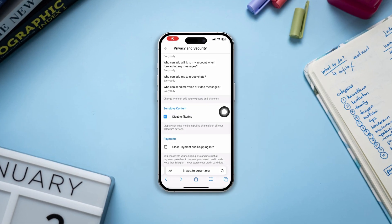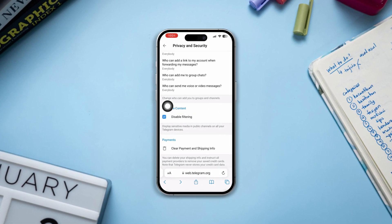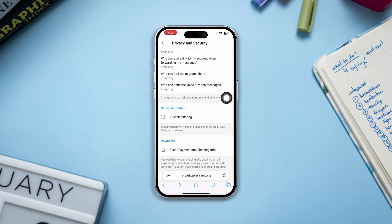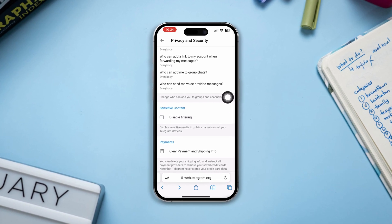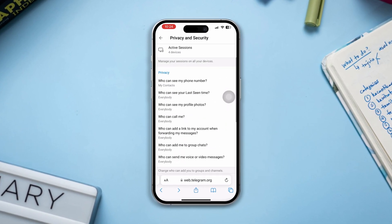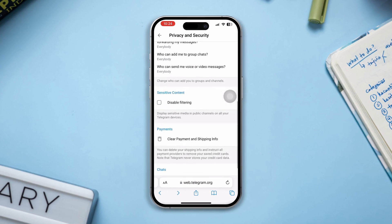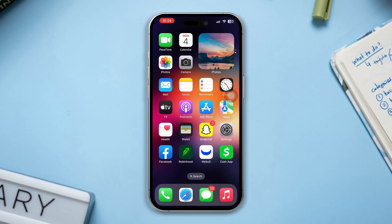Do you want to enable sensitive content on Telegram from your iPhone? Hey there, this is Arthur, and in this video I will show you how you can enable sensitive content settings for the Telegram app on your iPhone. So let's get started.